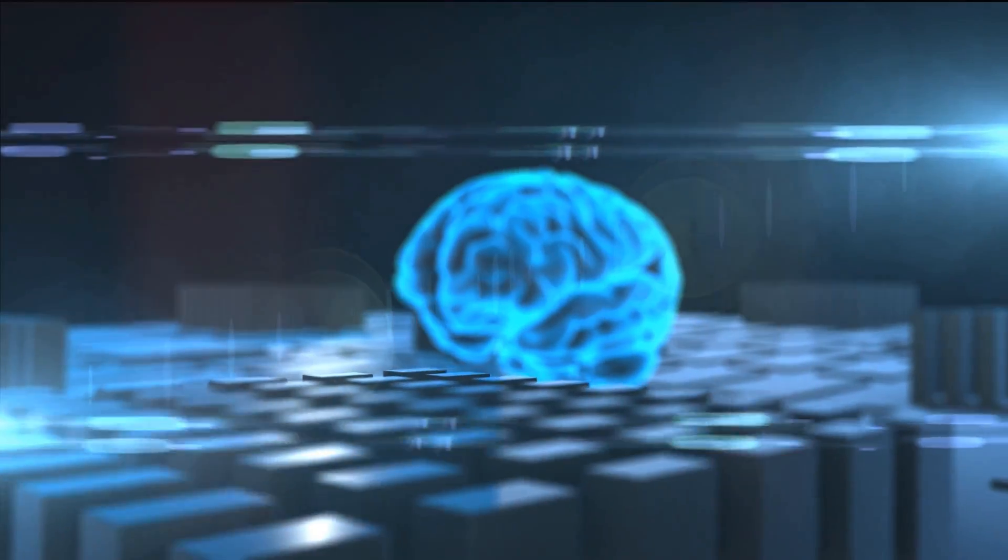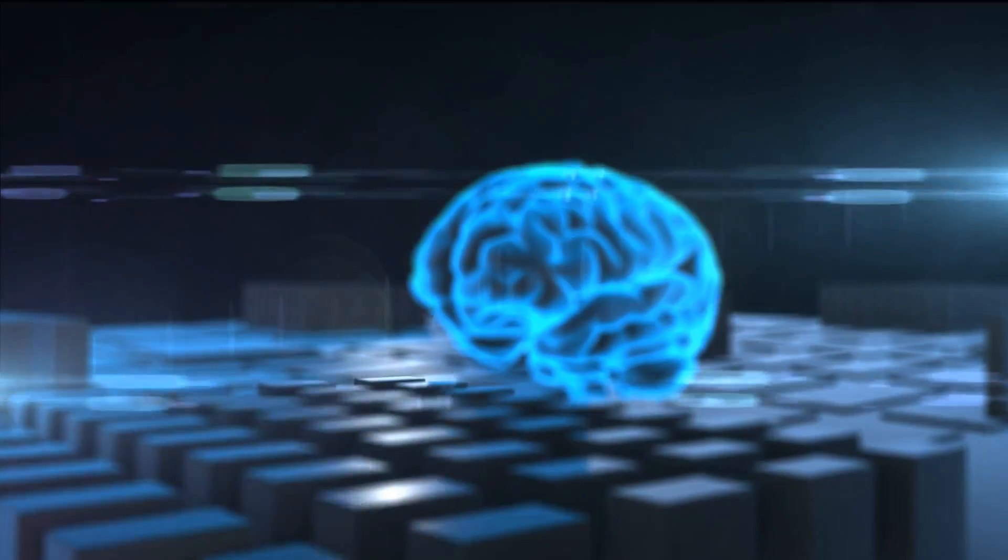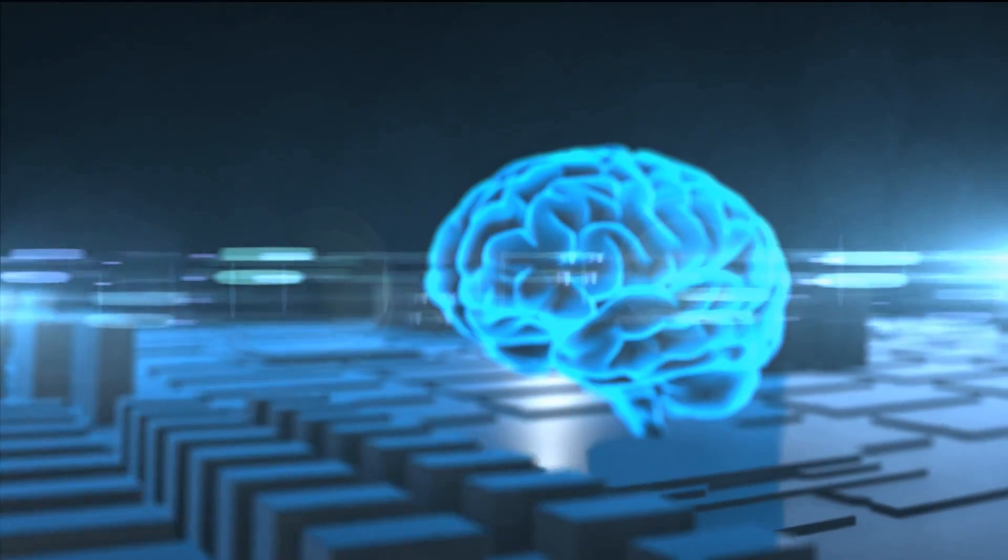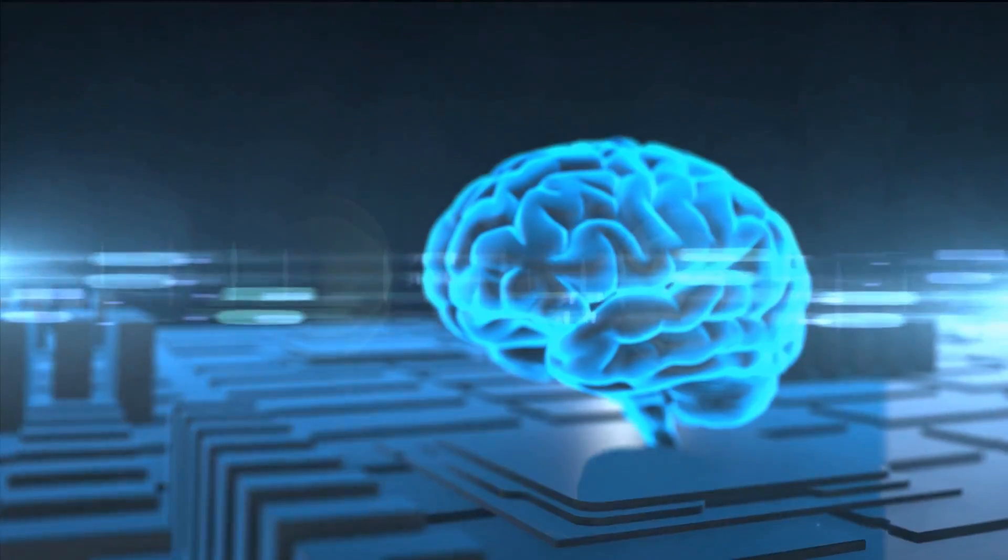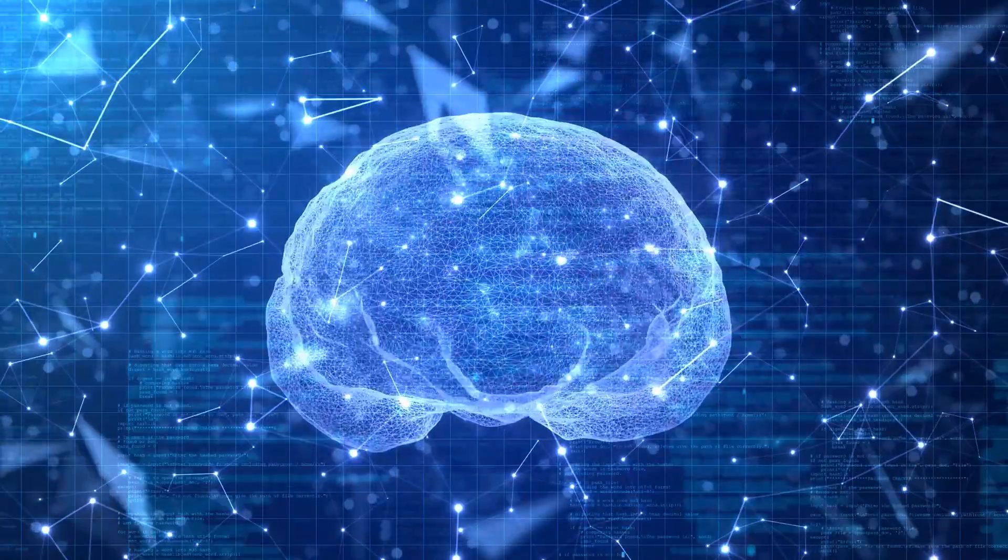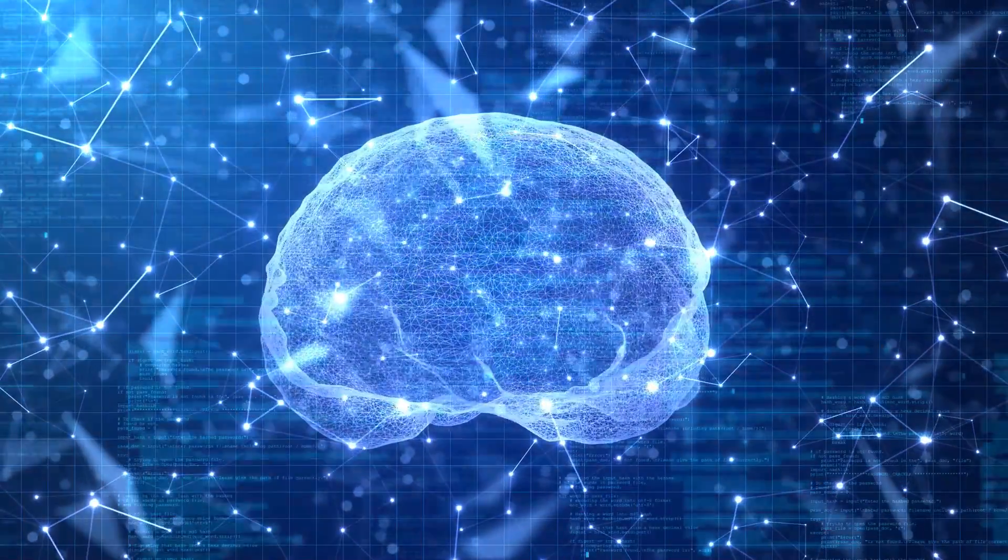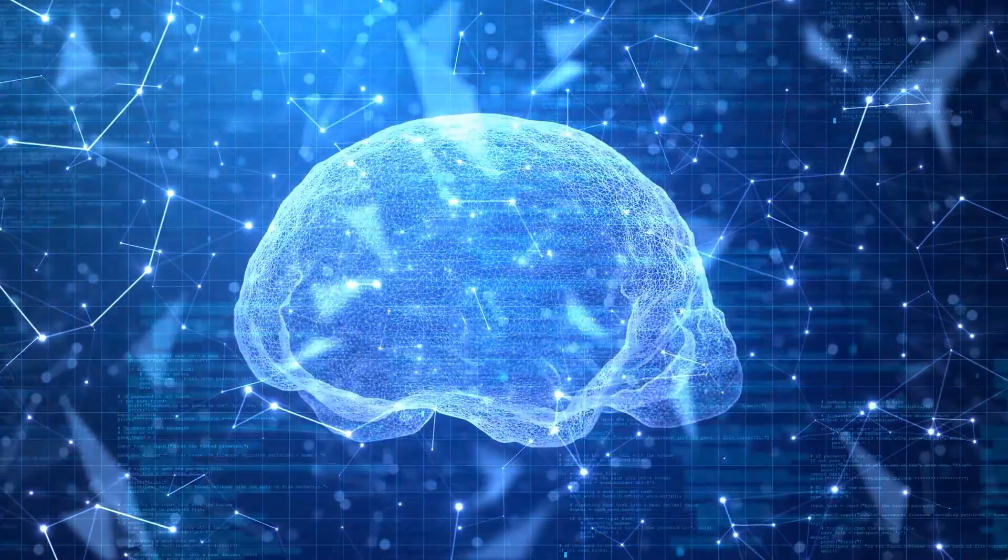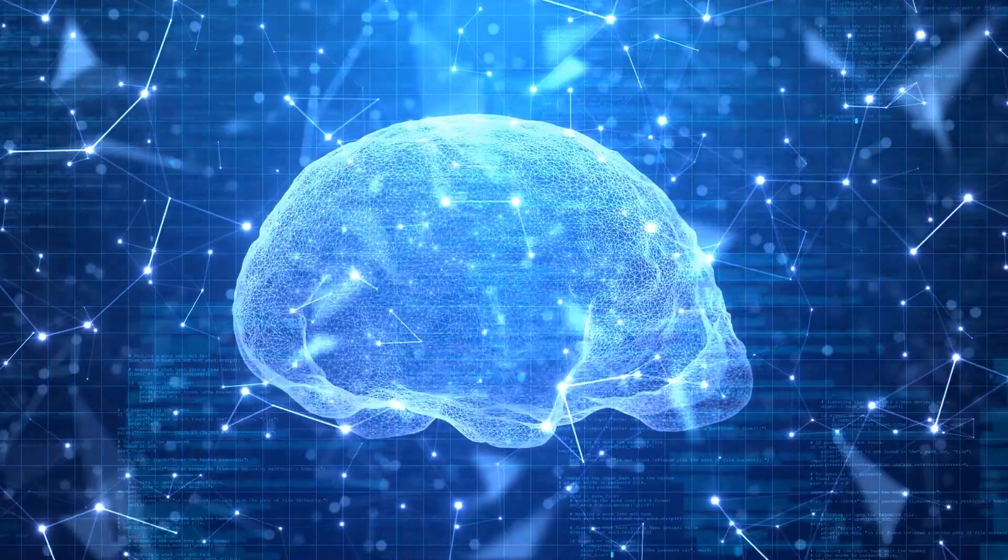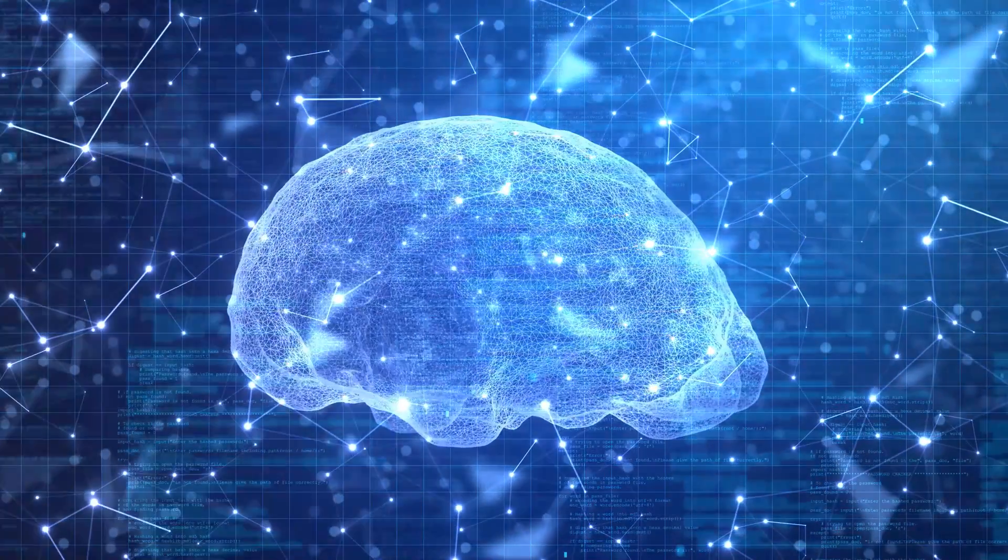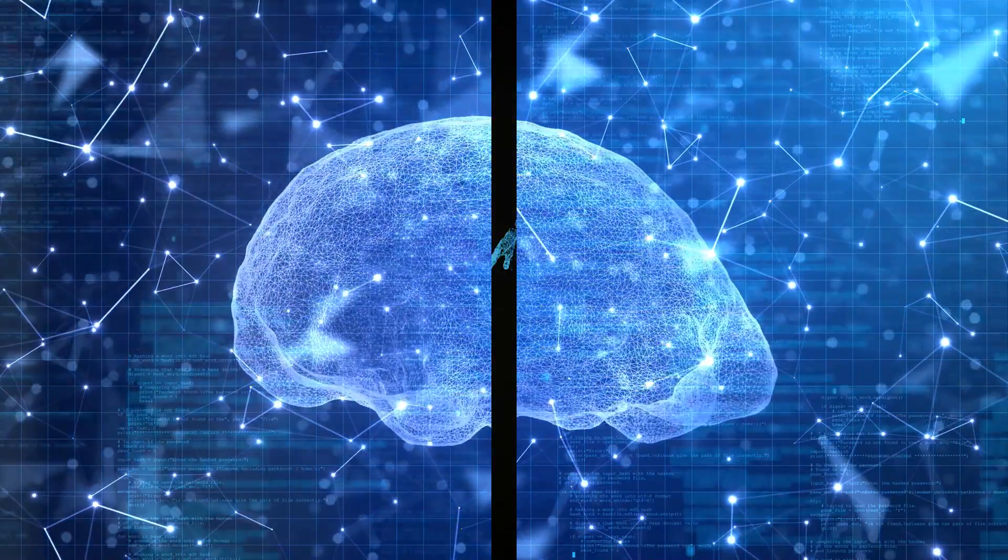As technologies advance, they might also lead to the creation of entirely new forms of intelligence, blurring the lines between biological life and artificial constructs, and challenging our very notions of what it means to be alive.